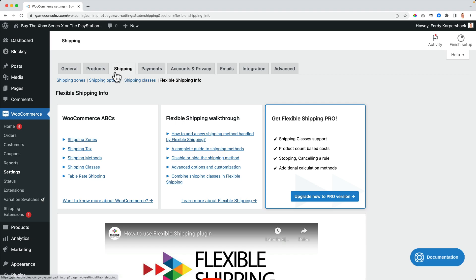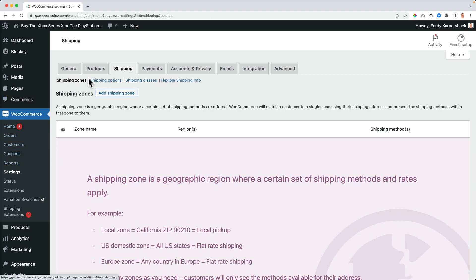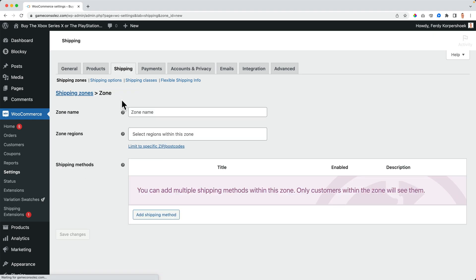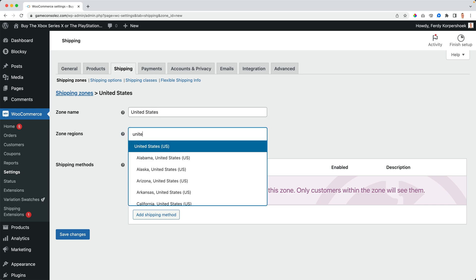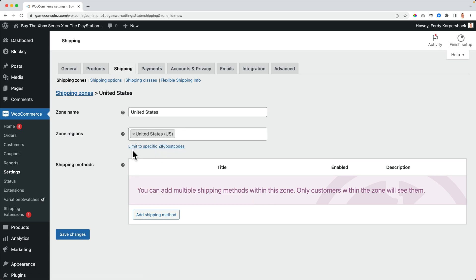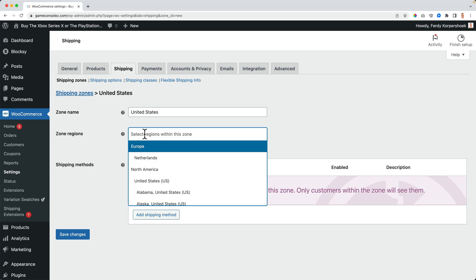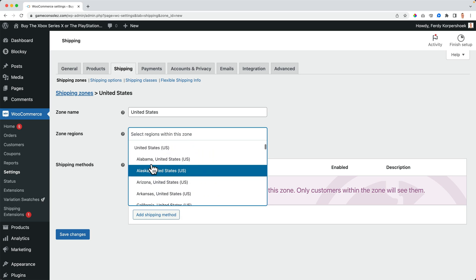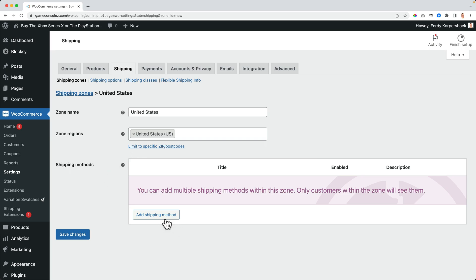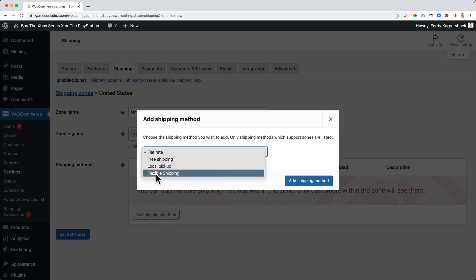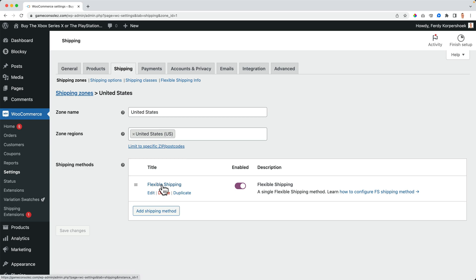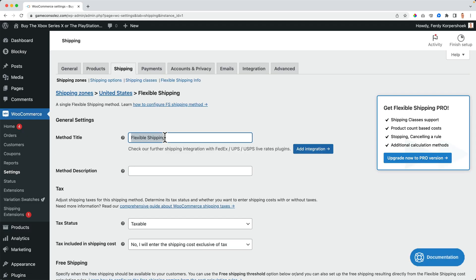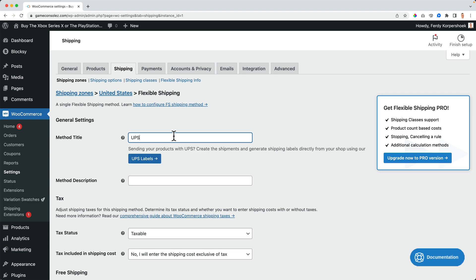Let's go back to shipping zones here in the WooCommerce settings. I want to add one — I want to start with the United States. I select the whole country because I want to have the same rates for shipping regardless of whether you ship to Miami or Kansas. Then I add a shipping method, and this time there's a new fourth option: flexible shipping. I click Add Shipping Method, then click on Flexible Shipping again, and I rename this to UPS because in the United States I will use UPS as a carrier.